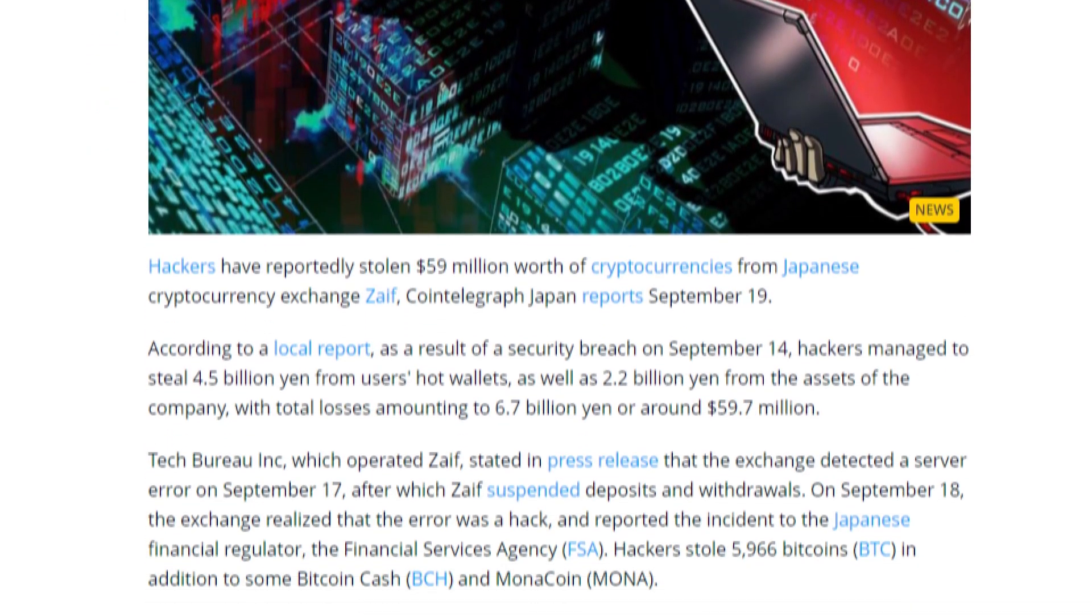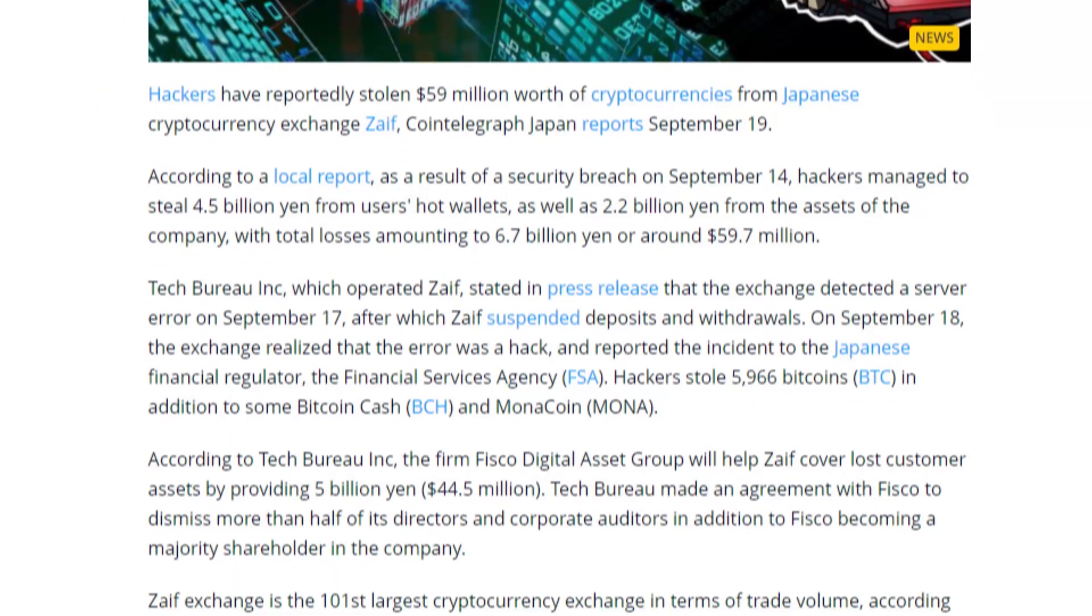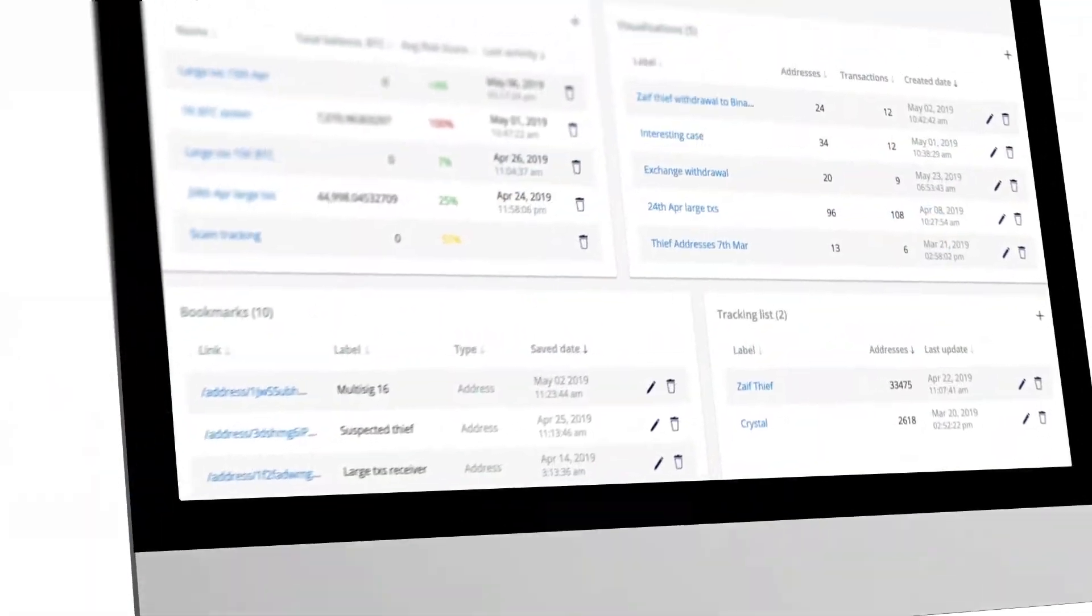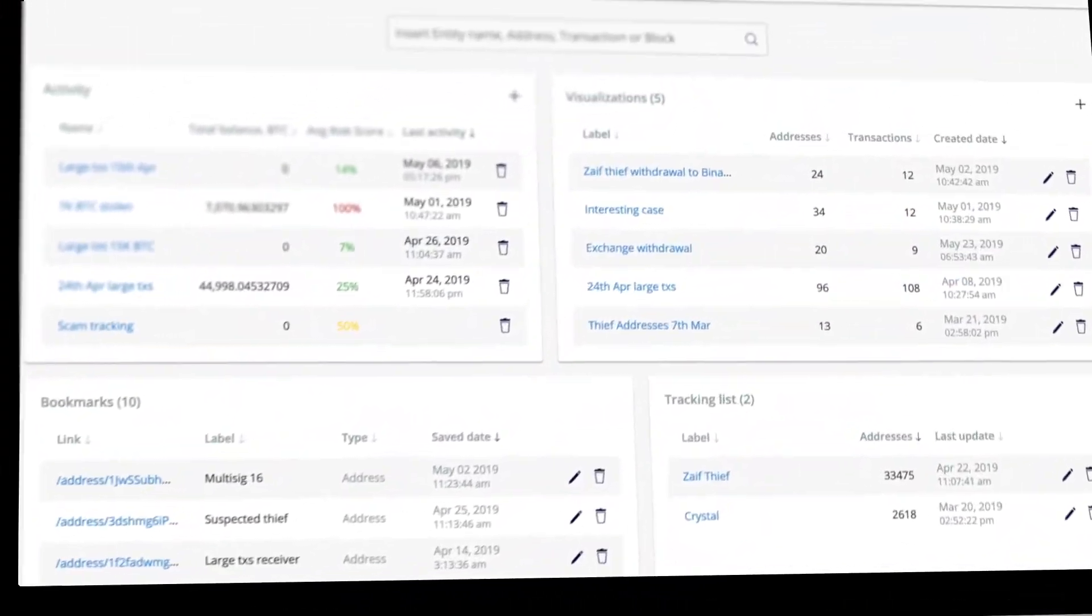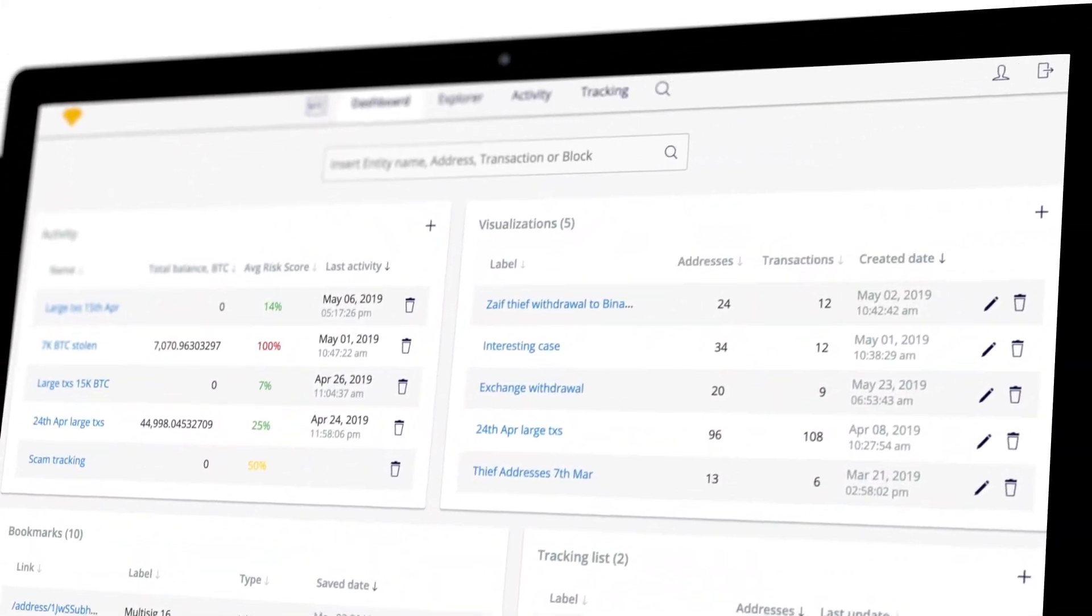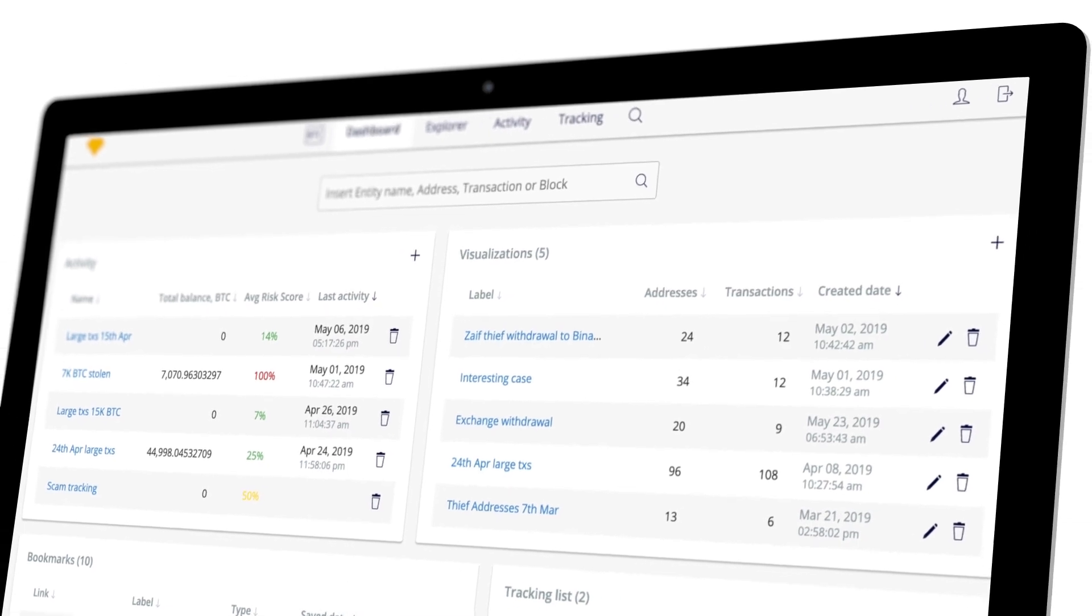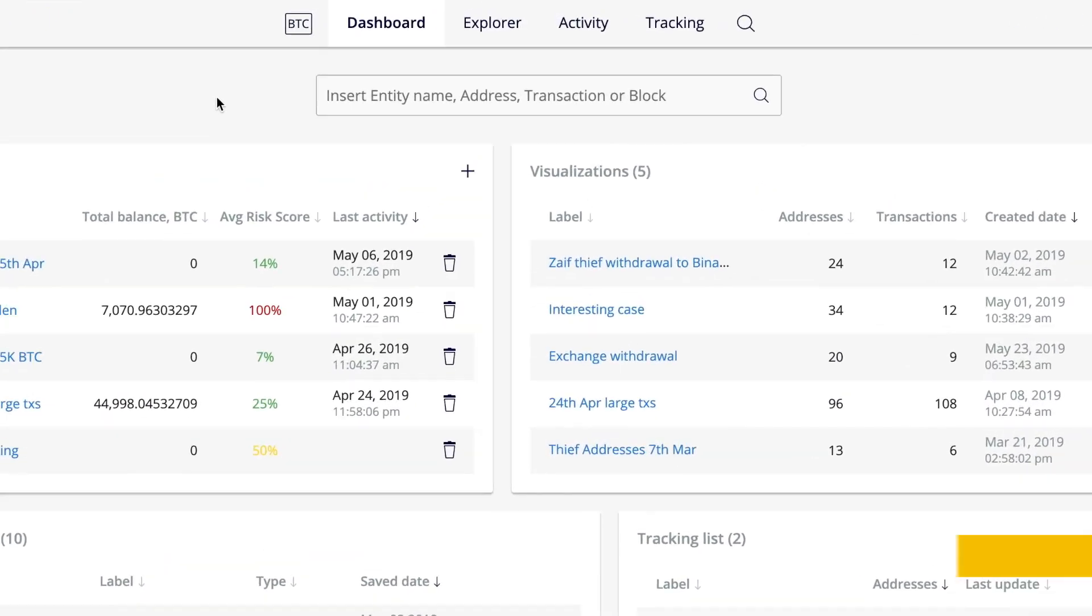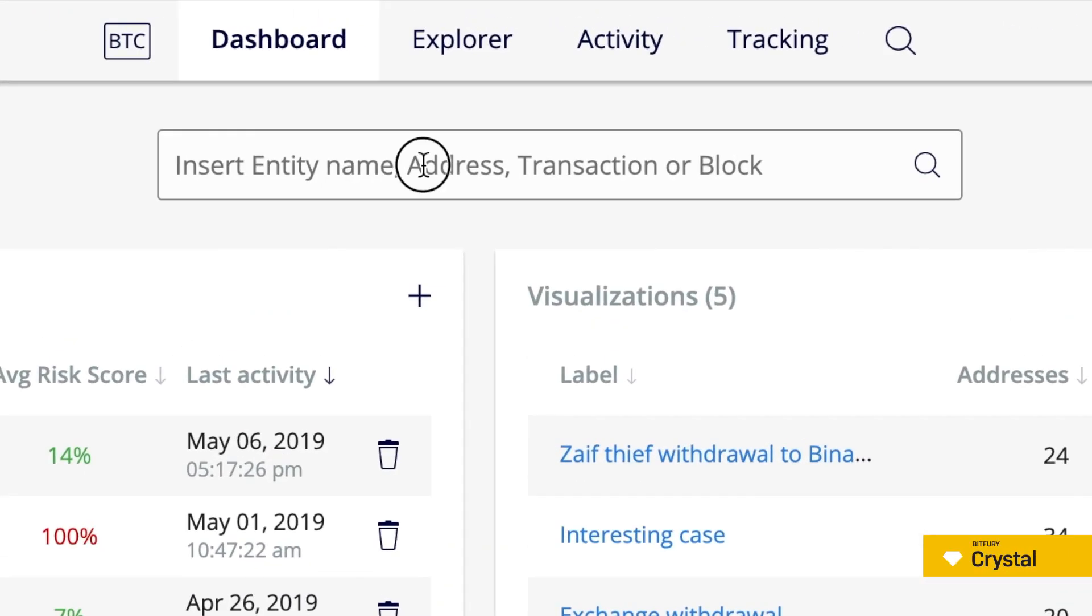At the first stage of investigations, it is important to compare the information provided by the exchange with the movements on the blockchain to try to find the hackers' addresses. So let's begin our investigation.